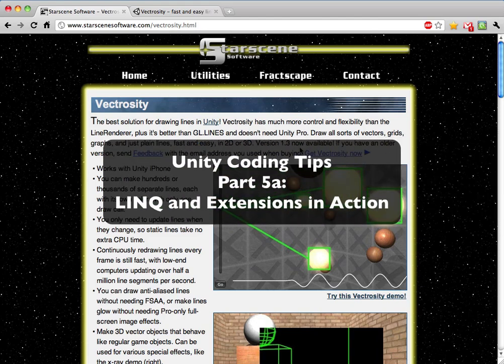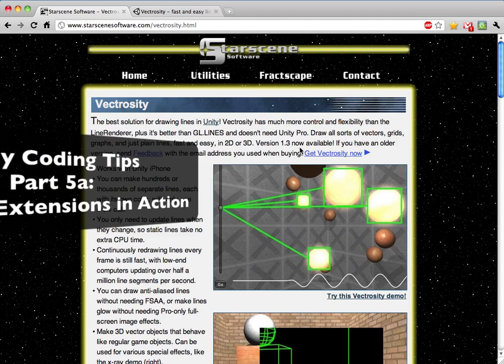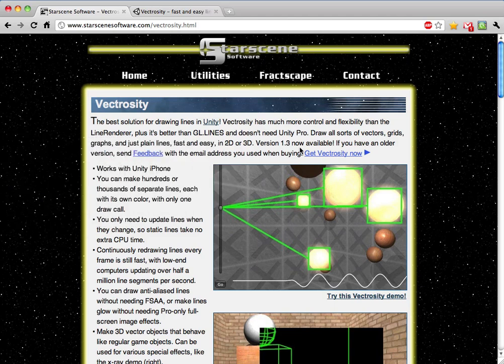We're here with the Unity Coding Tips tutorial series, and we're going to be moving on now. We've covered extensions, LINQ, and a couple other fun stuff.